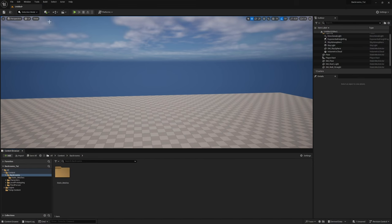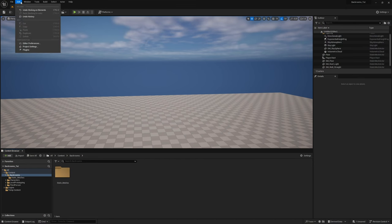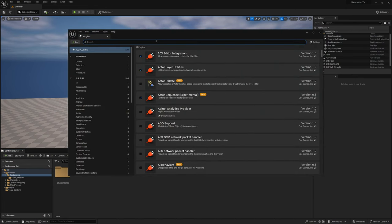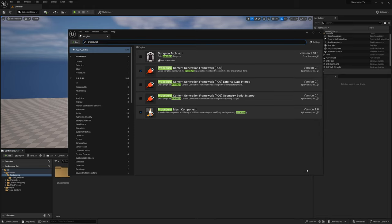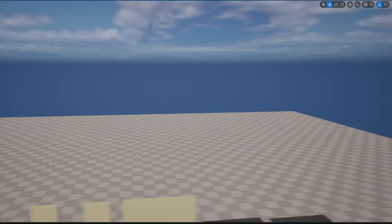The first thing we're going to do is make sure our plugins are turned on for procedural content generation. Just go to Plugins, search 'procedural', and turn on the Procedural Content Generation Framework — PCG — make sure it's on and restart if needed.